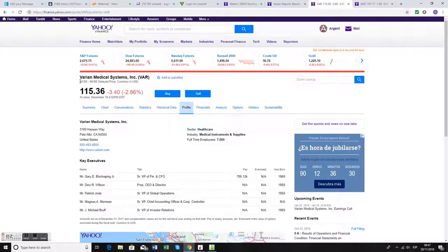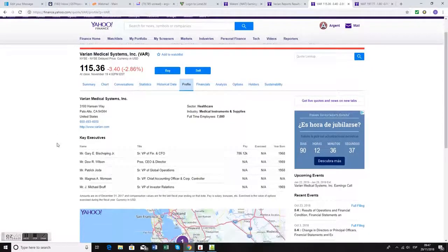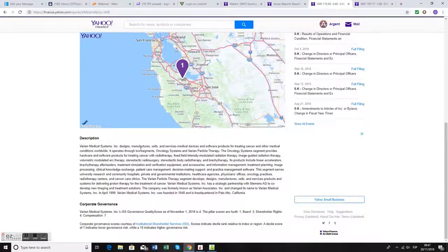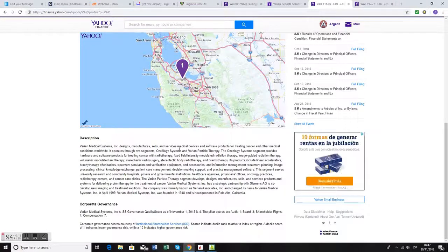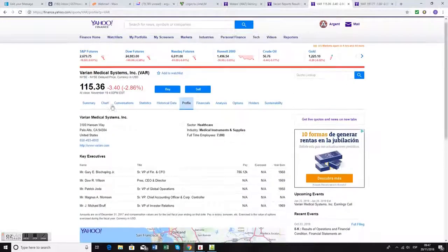The first is Varian Medical Systems. It's in the healthcare sector, sub-industry medical instruments and supplies. 7,000 employees based in Silicon Valley, Palo Alto. They make medical devices and software products for treating cancer and medical conditions worldwide.